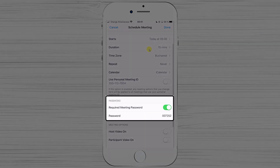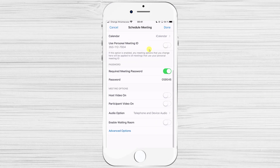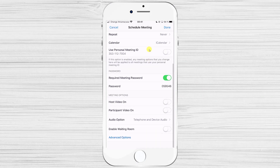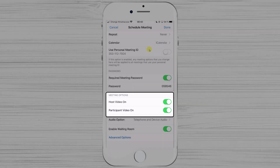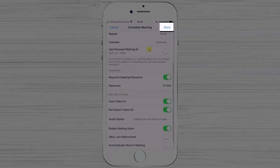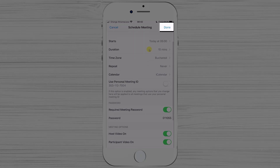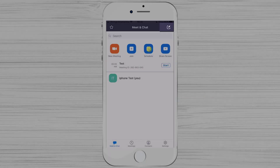You can also set a password for the meeting here, or disable the password if you prefer. After that, you can set the video to be on for the host and also for the participants.